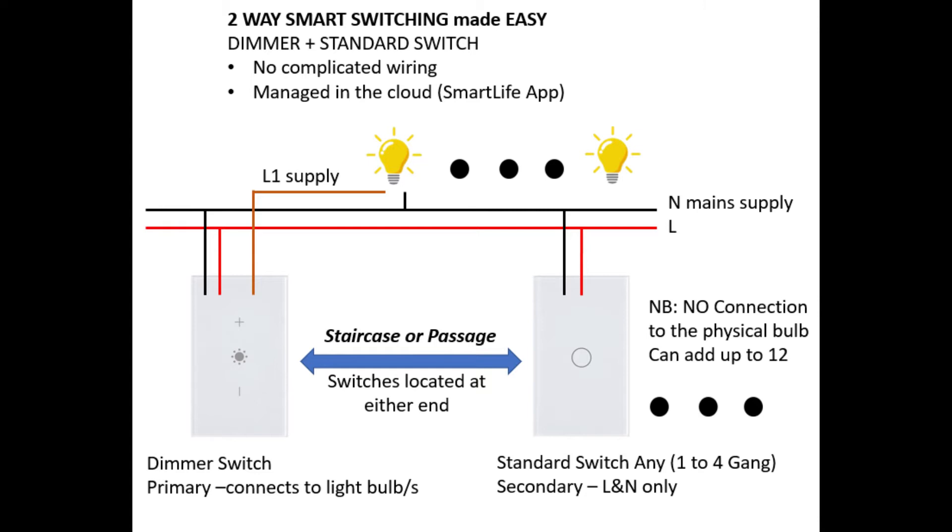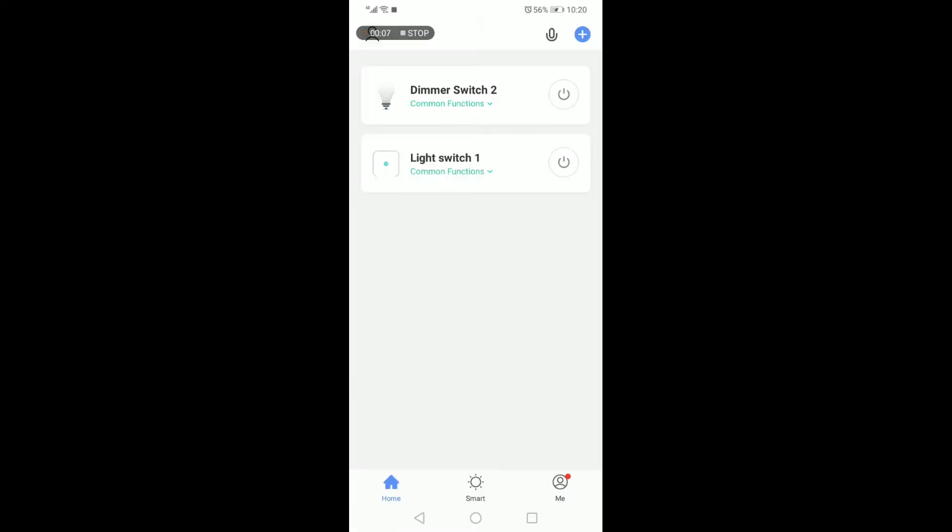The two-way switching is done over the cloud through the SmartLife application. This illustration is perfect for a hallway or staircase where you'd like two switches to control one light bulb.